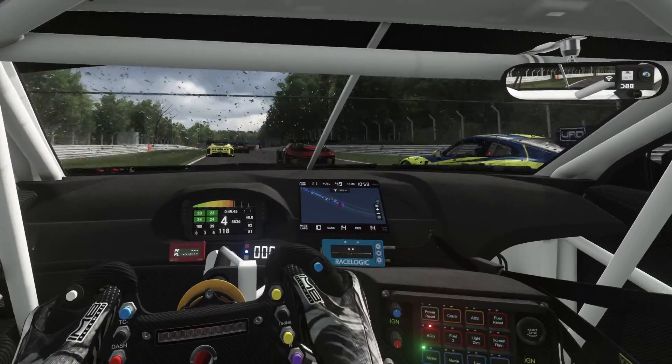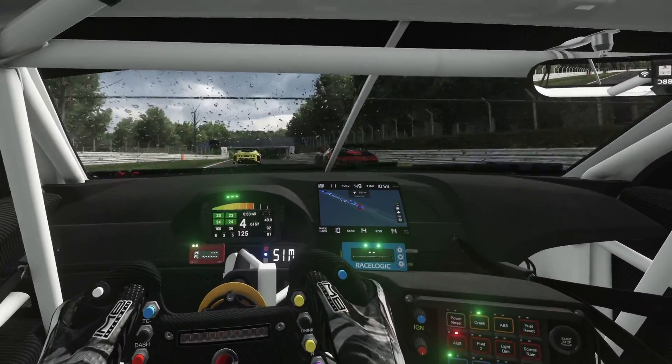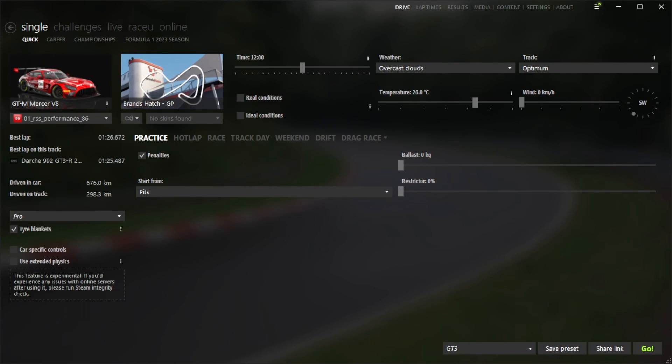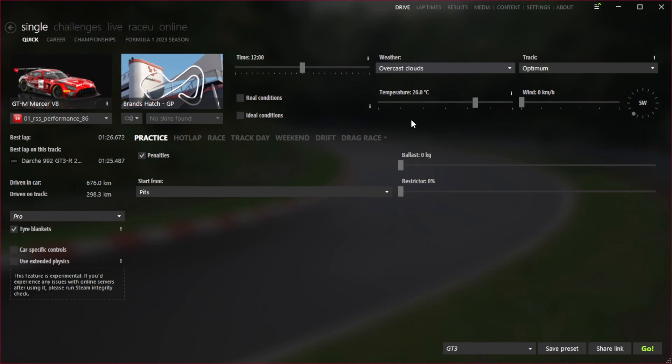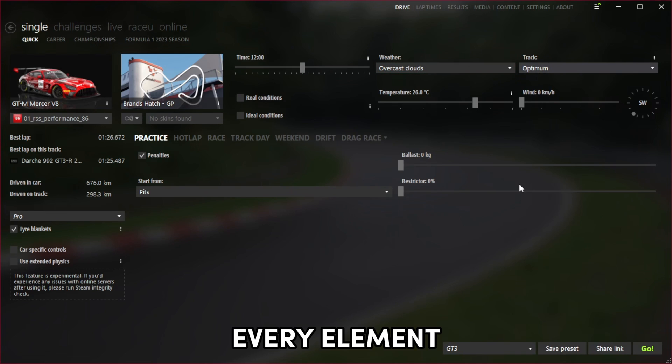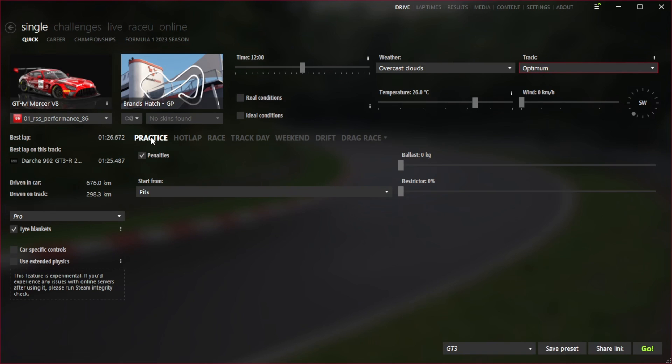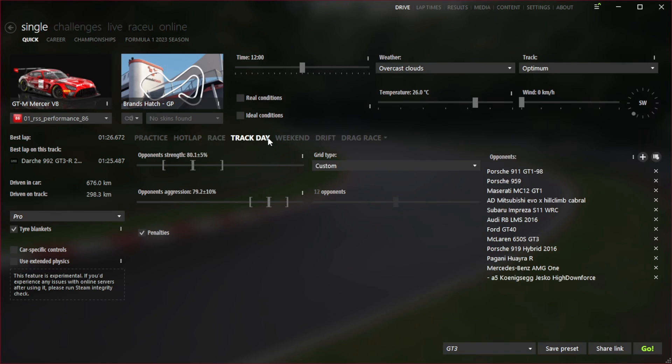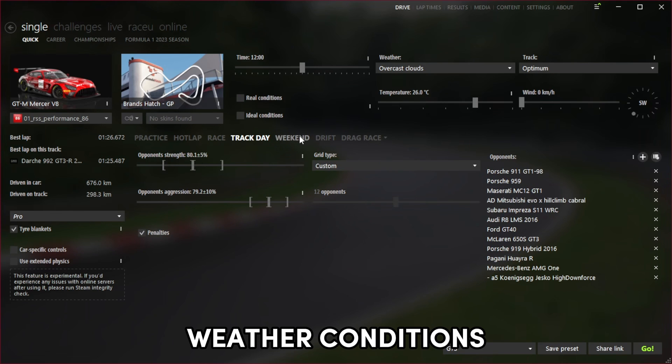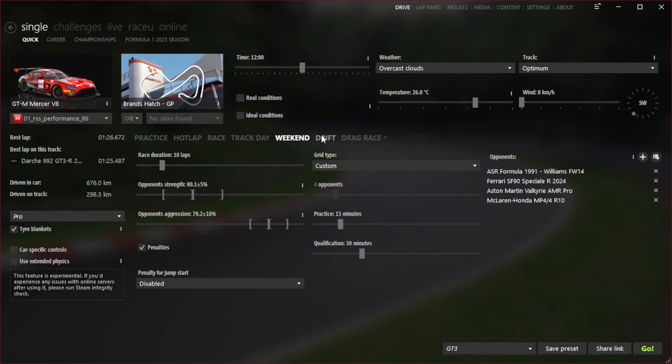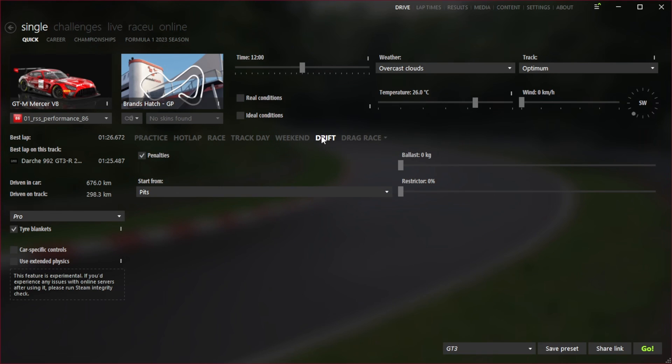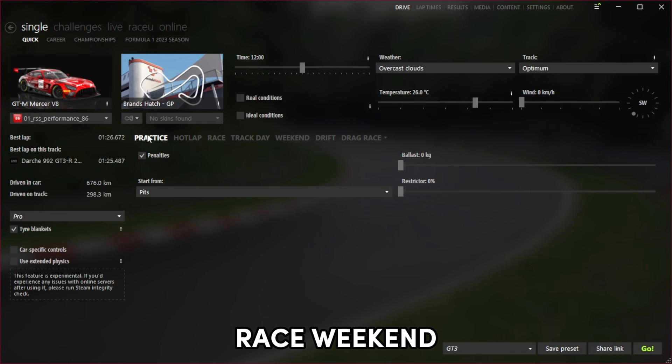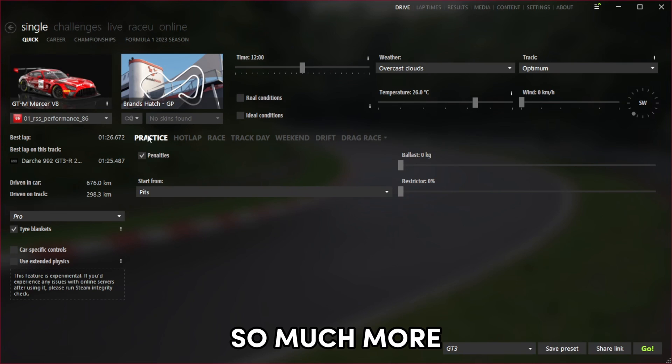Next you need to open up content manager. If you don't know what content manager is, it's a launcher application for the Assetto Corsa game. What it allows you to do is configure every element of the game all in one place, so it will help you with how the game looks, how the game feels, what weather you would like. You can choose if you want to drive in a practice, a race, a race weekend, drifting, and just so much more.